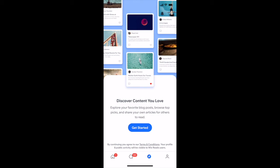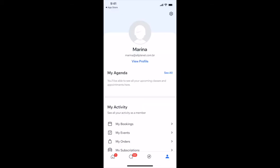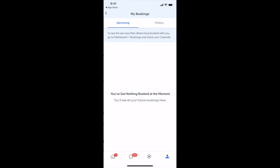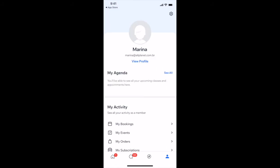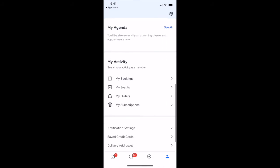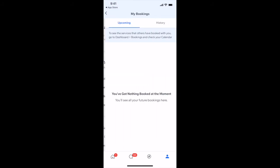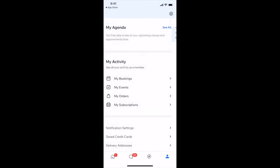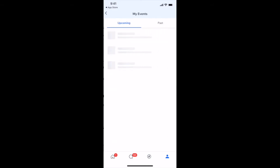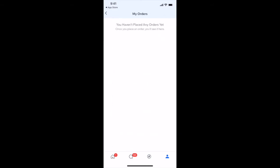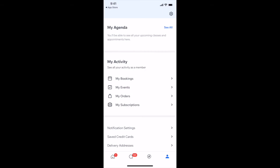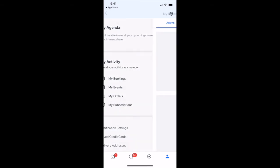Lastly, you can click on the person icon at the bottom to access your profile. This includes your agenda as well as your activity, including your bookings, your events, your orders, and your subscriptions.